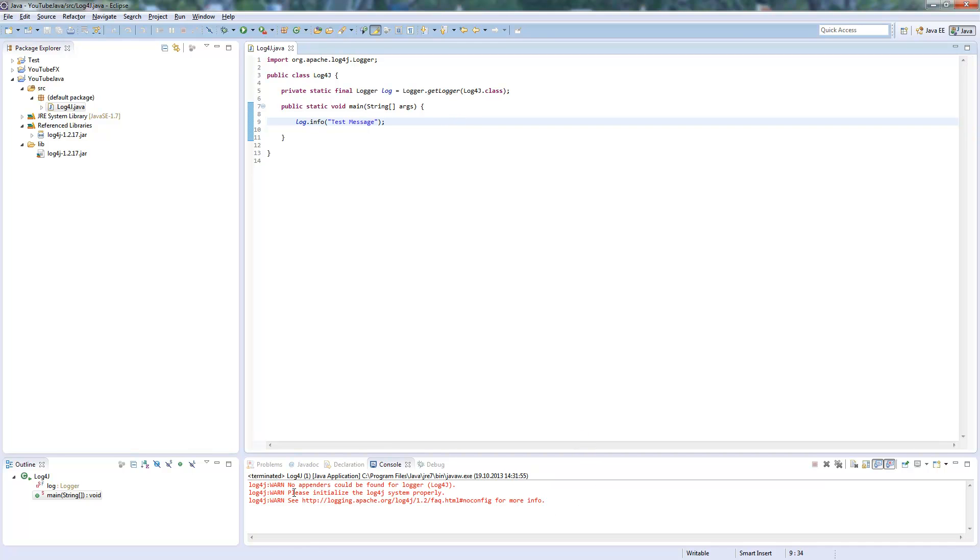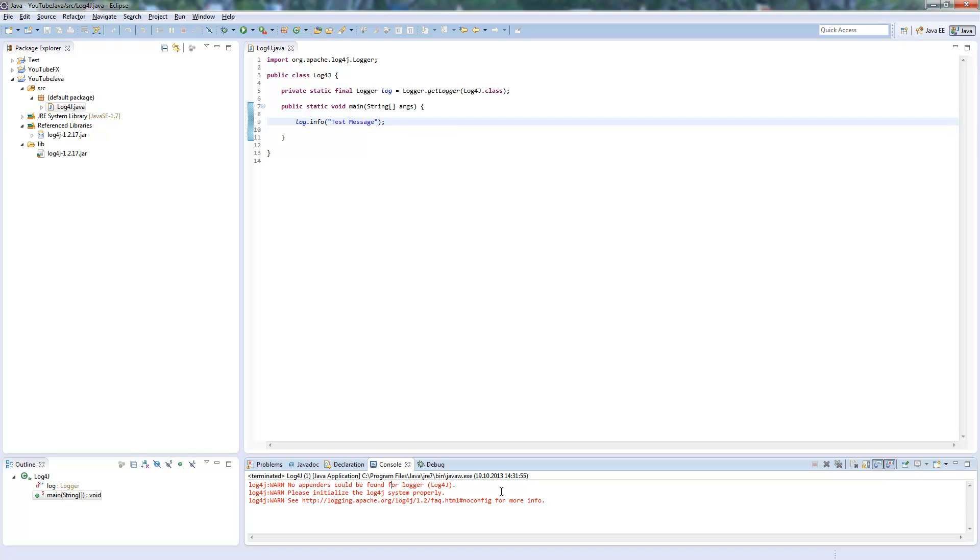Then you run it. First of all you will get a warning because there is no appender found for Logger Log4J.